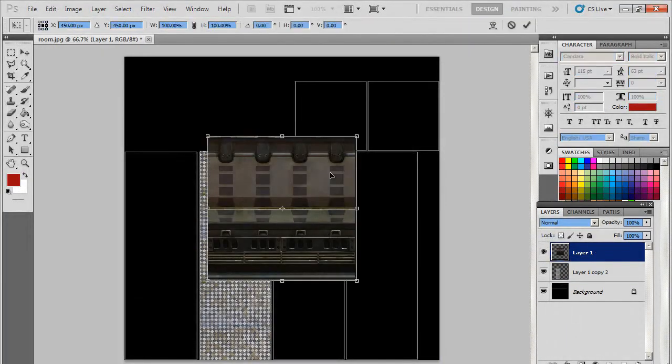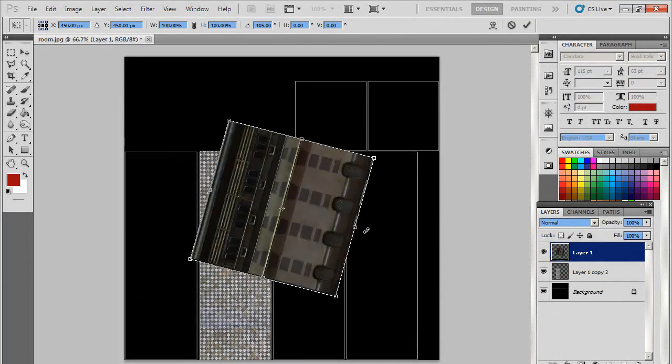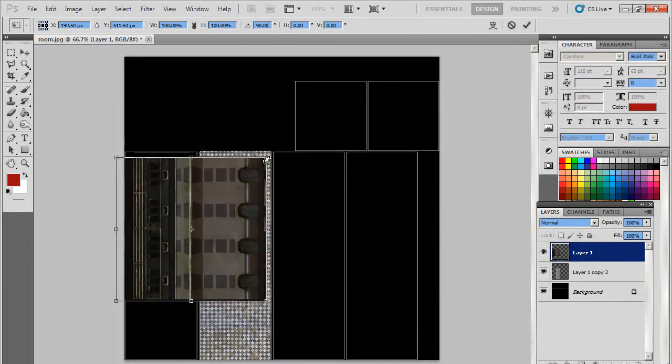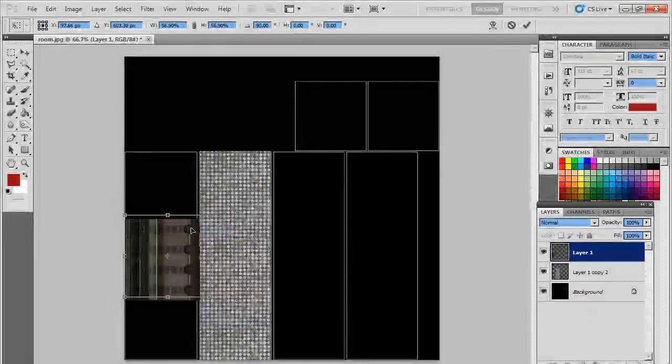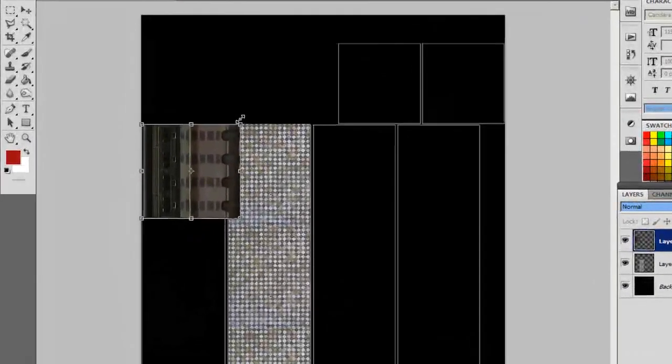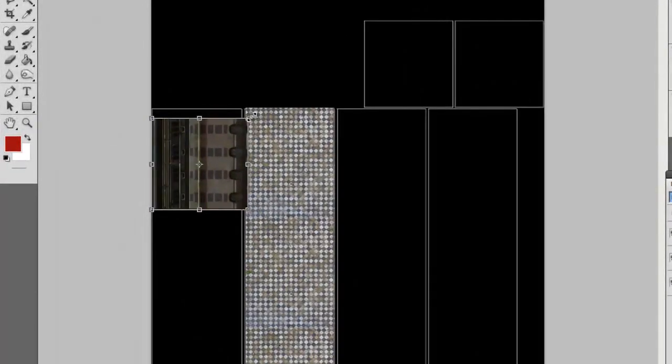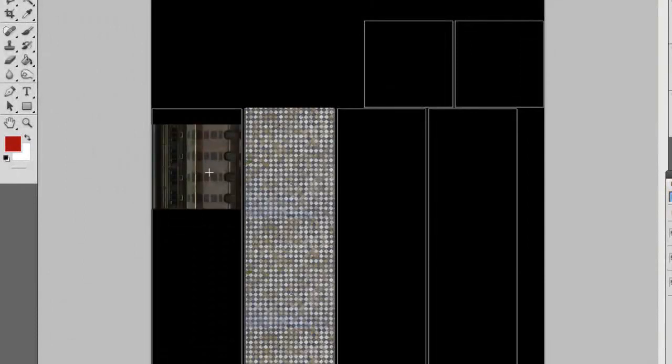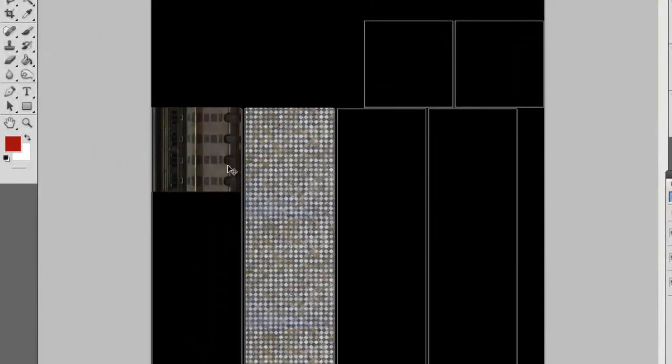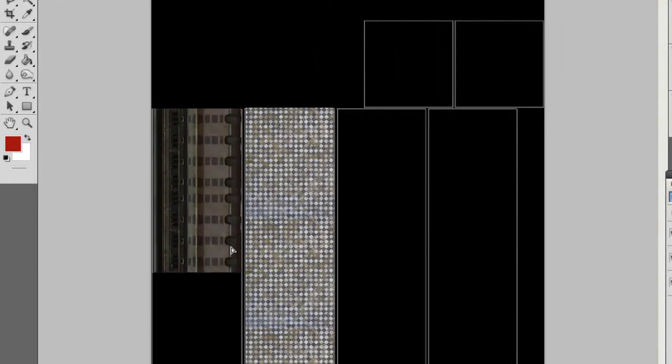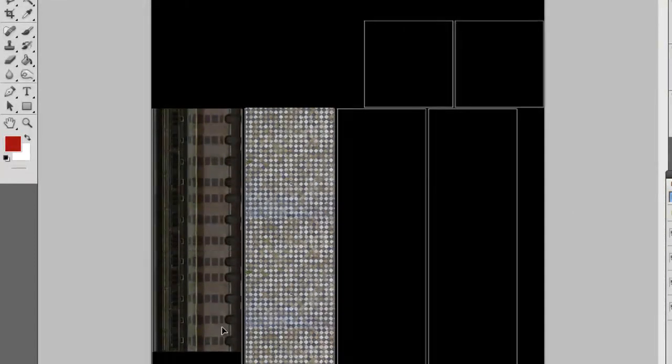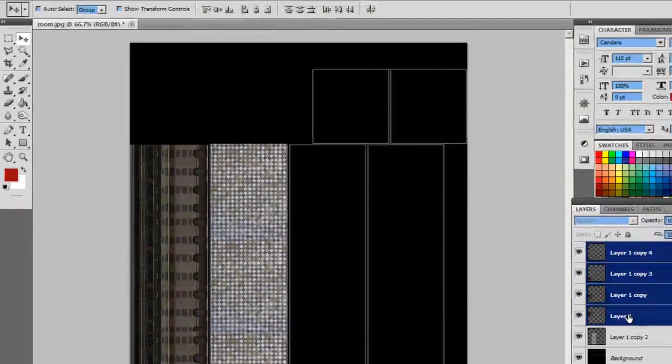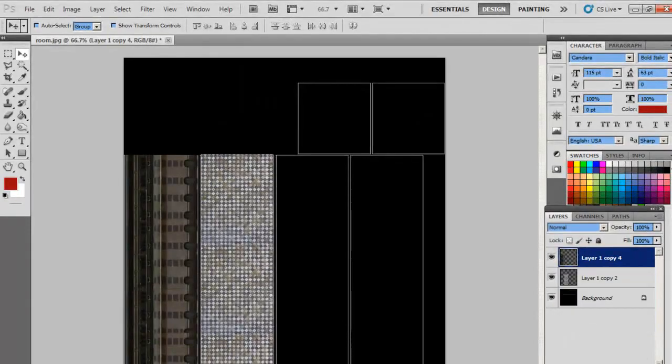Copy it. I will resize this. So there is our ceiling.